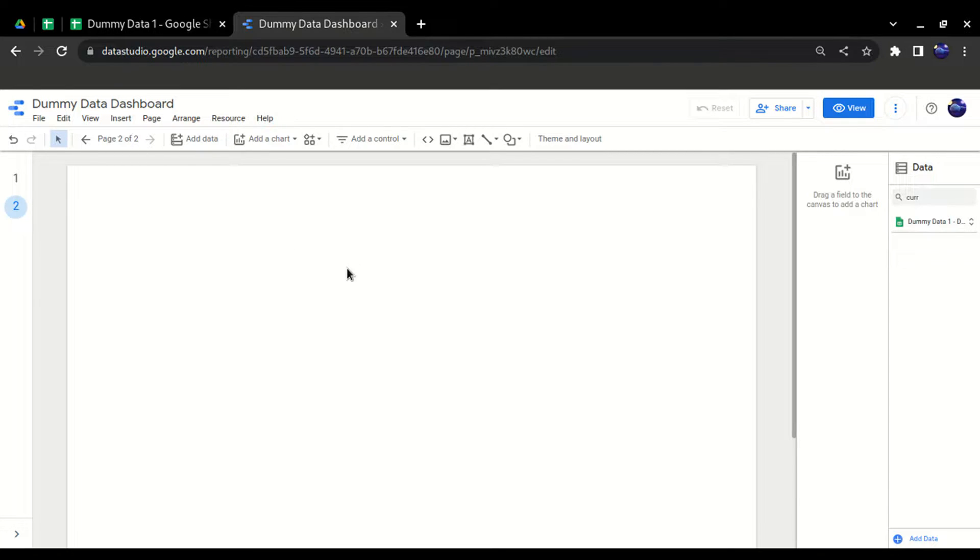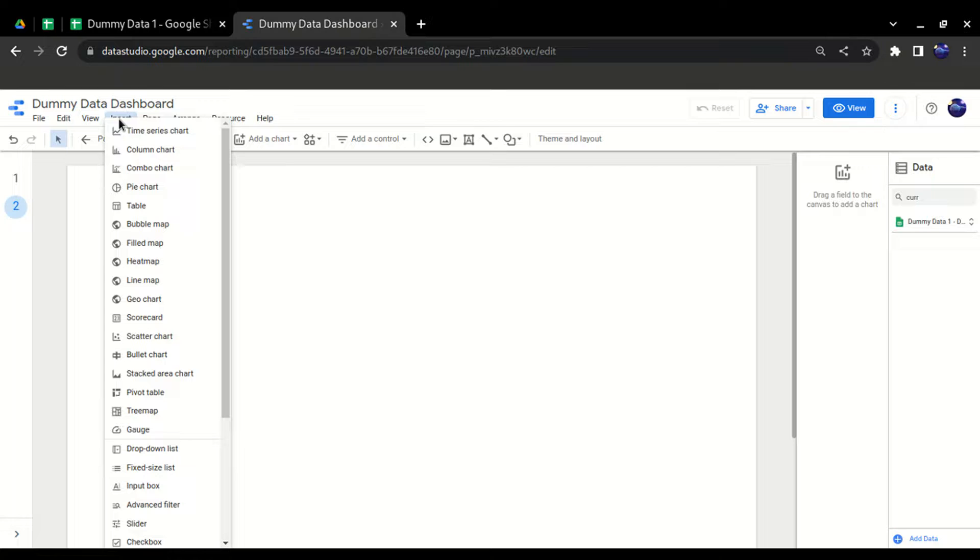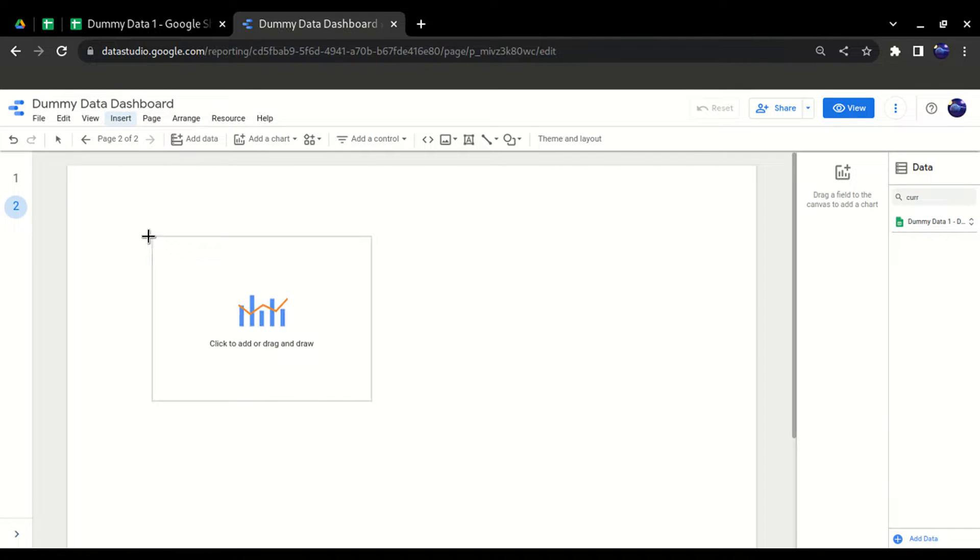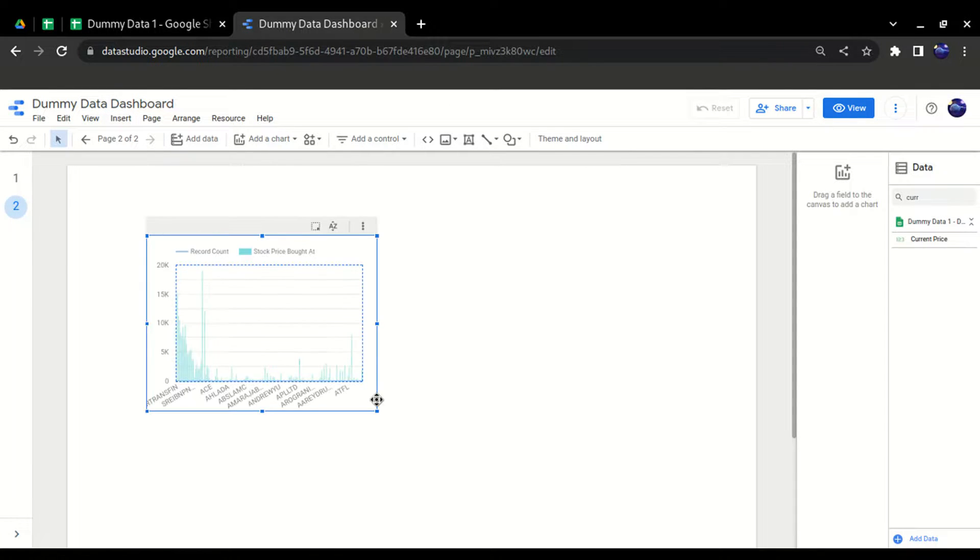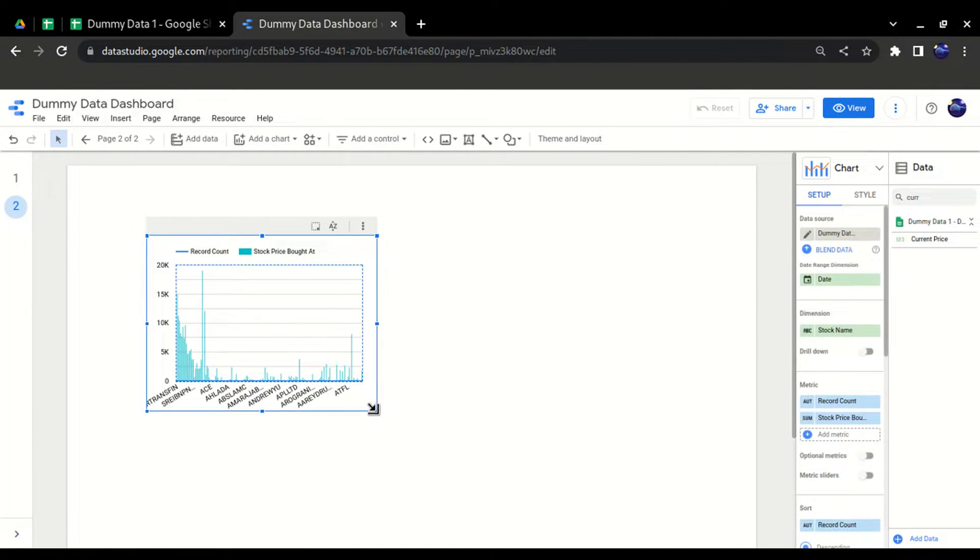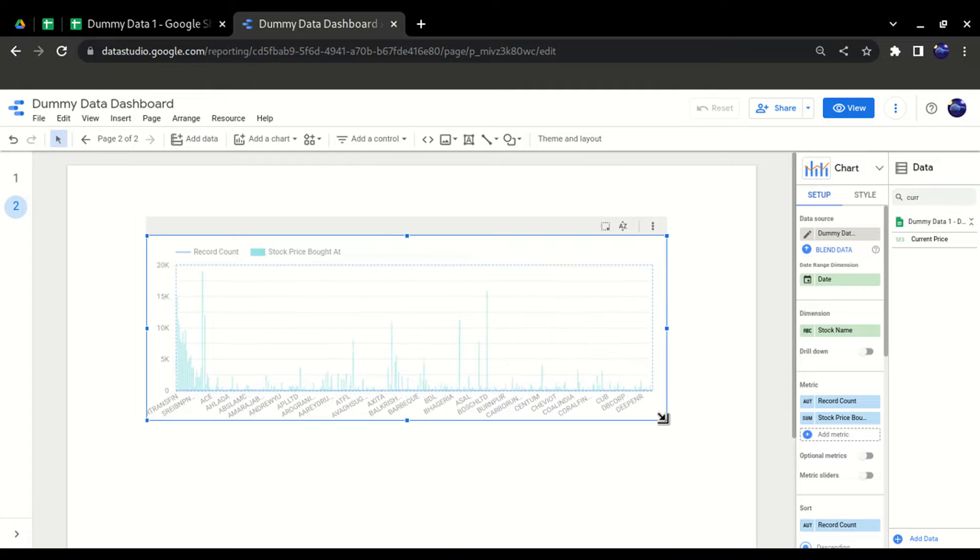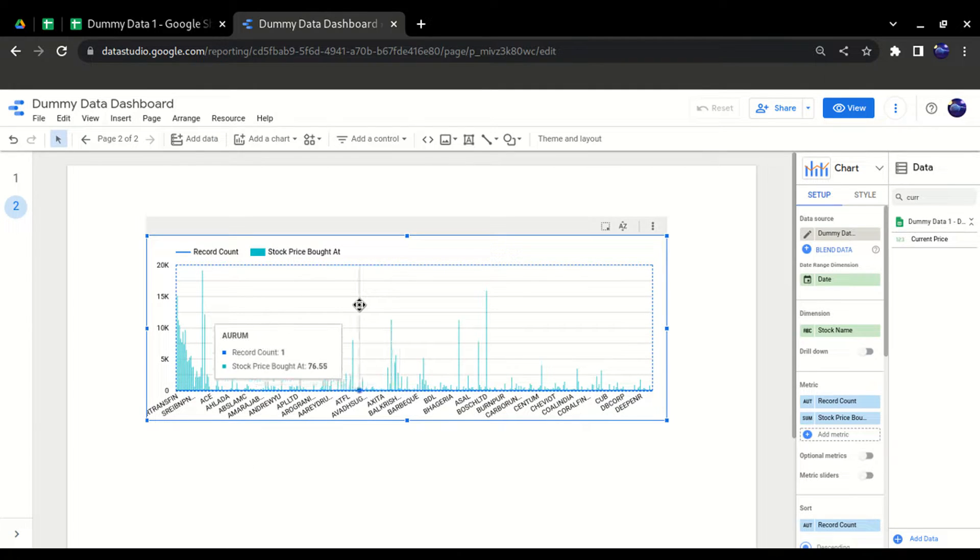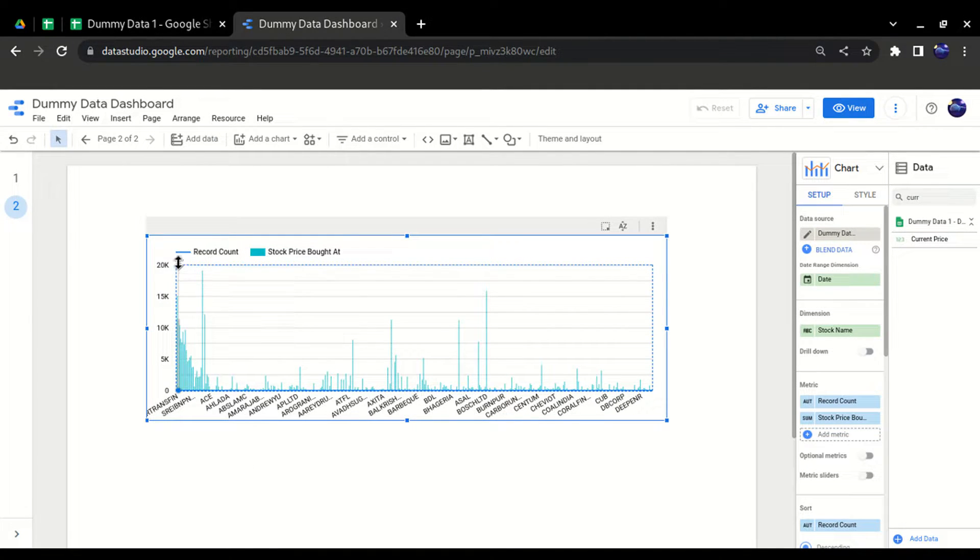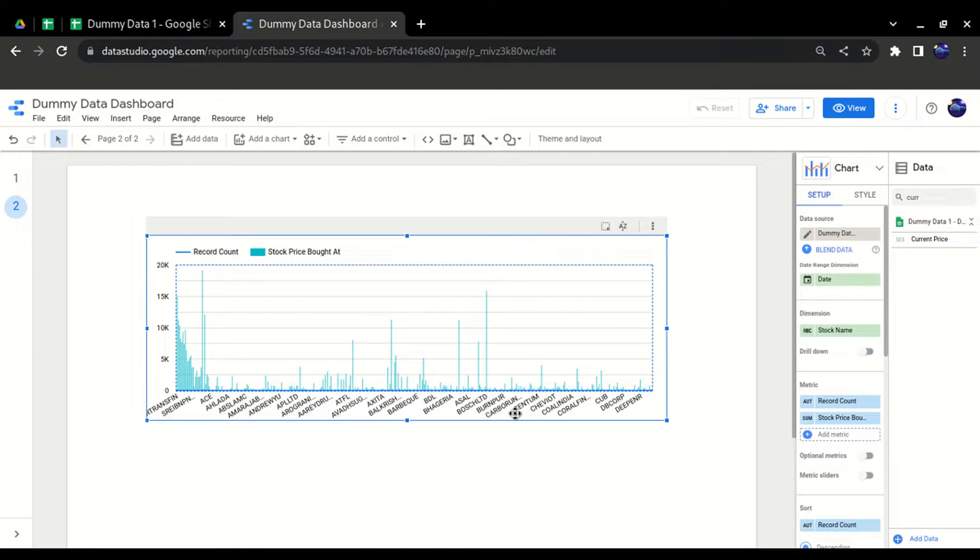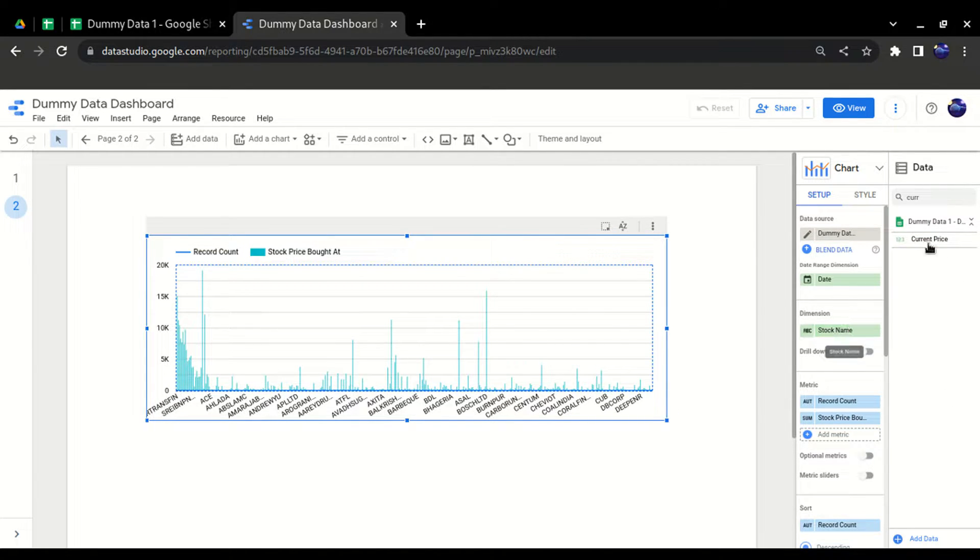The first step: go to insert, click on combo chart, then click it on the page. It will give you some data like this. As you can see, we only have a primary axis here and the x-axis. On the x-axis, I will bring the industry instead of stock name so that data is more visible.